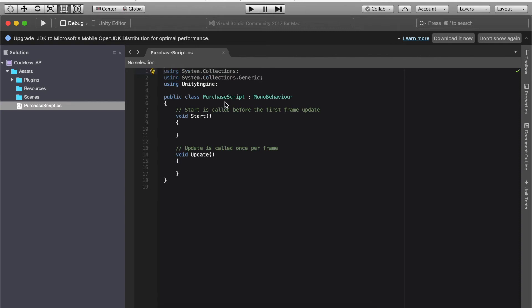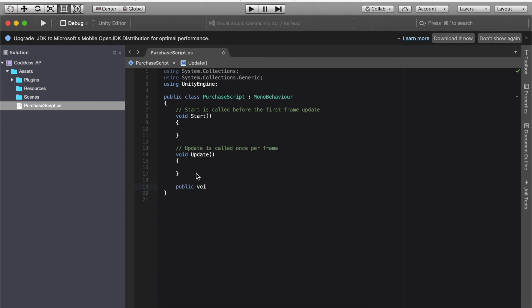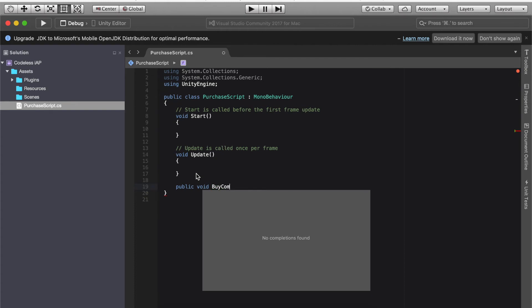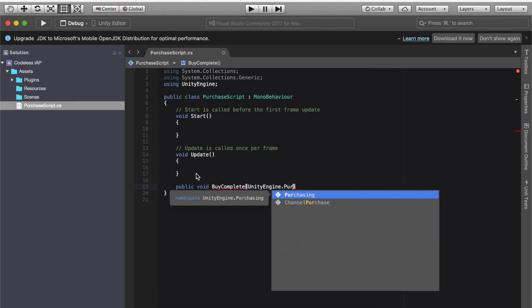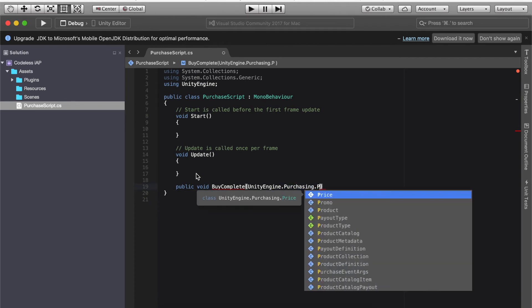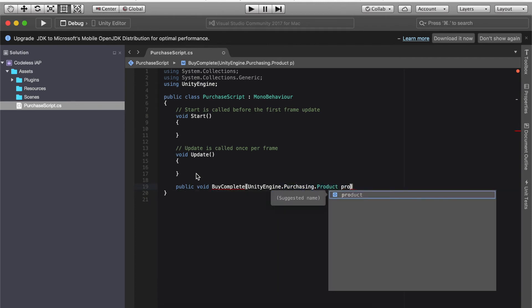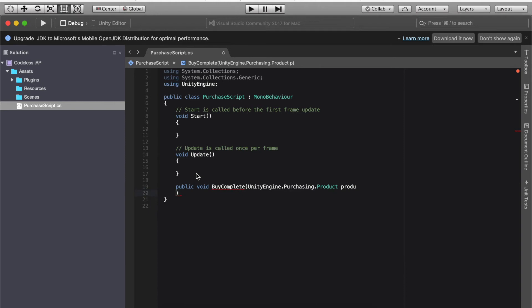Now here we're going to add in a few methods. This one will be one if purchase is completed and if purchase failed. So first things first, let's go over to underneath our update method. Let's go over to public void and then we're gonna do by complete bracket unity engine dot purchasing dot product space product. Okay, product, add in an open parenthesis and we're gonna space it out.